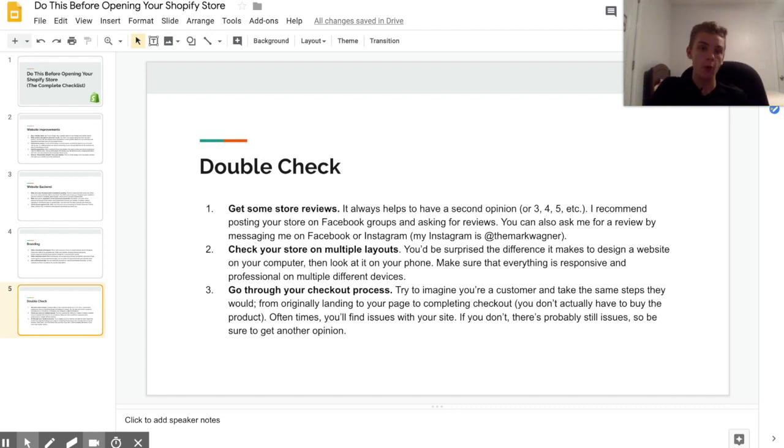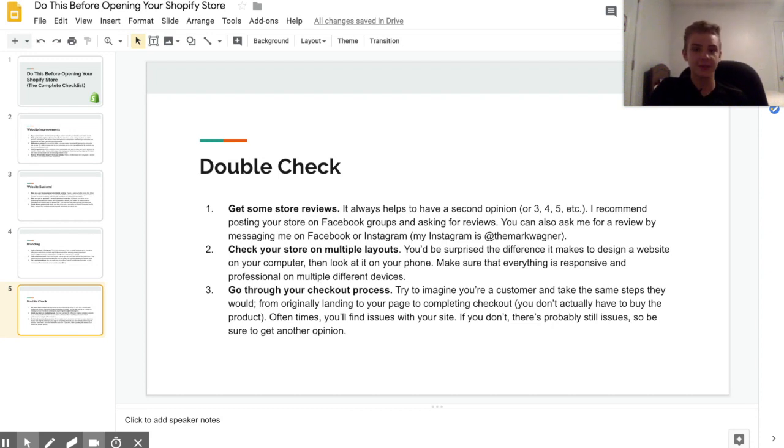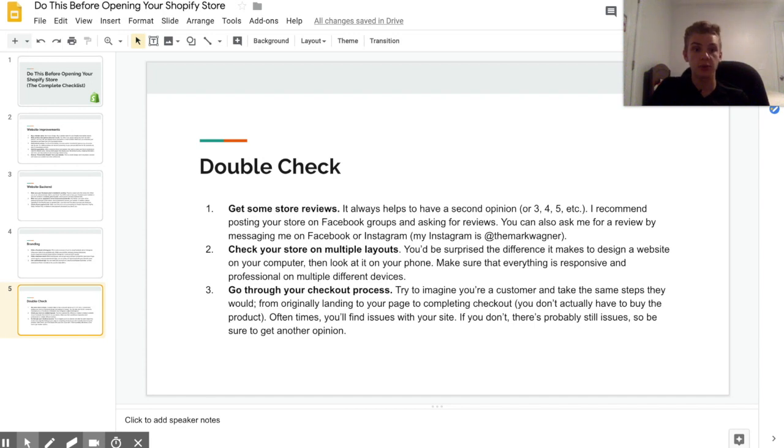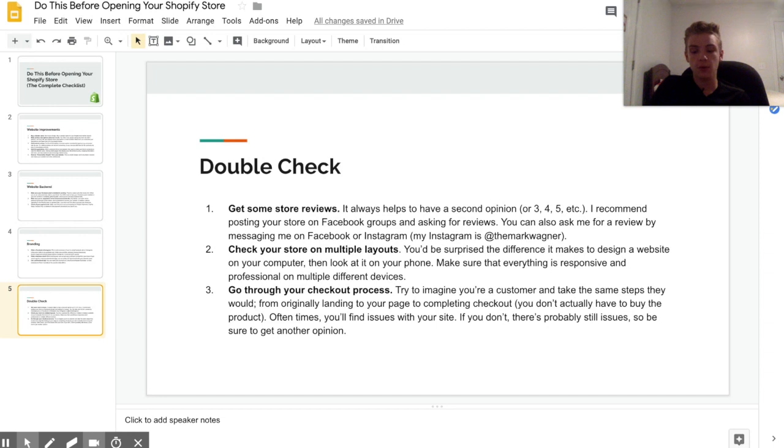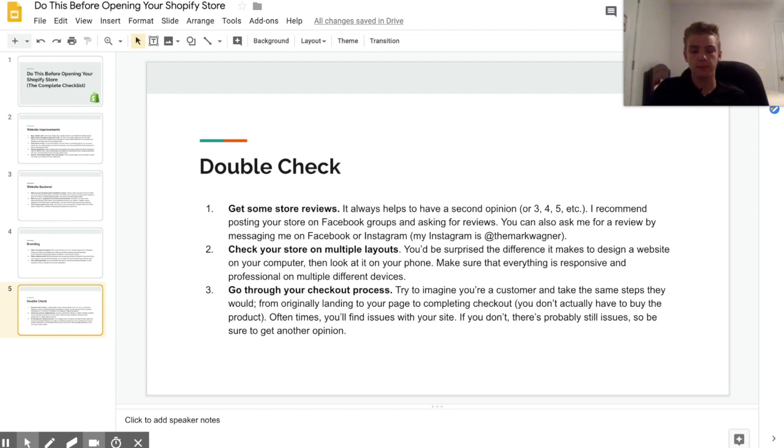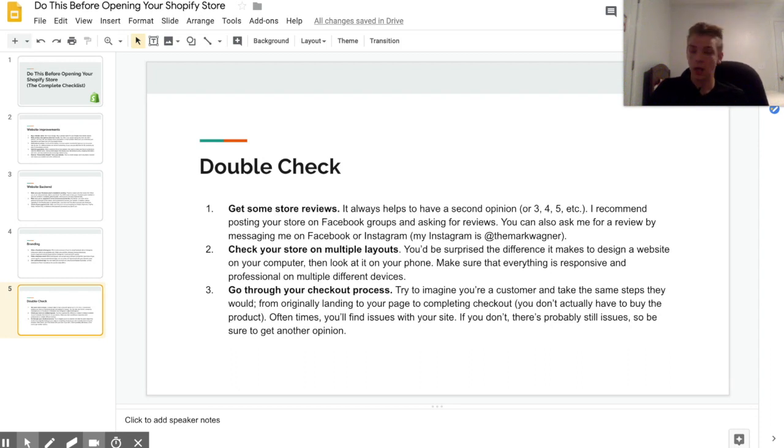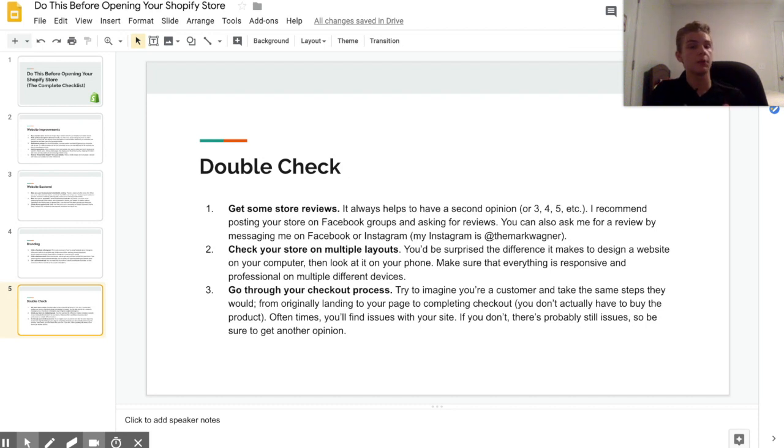The last step is going through your checkout process. Now I always always always do this. I don't ask for store reviews or do anything like that anymore, but I always go through my checkout process. This is super important. So basically that just means you put yourself in your customers' shoes. If you're sending people to your home page, then you would go to your home page, then you would click the product that you're promoting, then you would add it to your cart and fill all your information and just go through everything until the point where you submit your order.